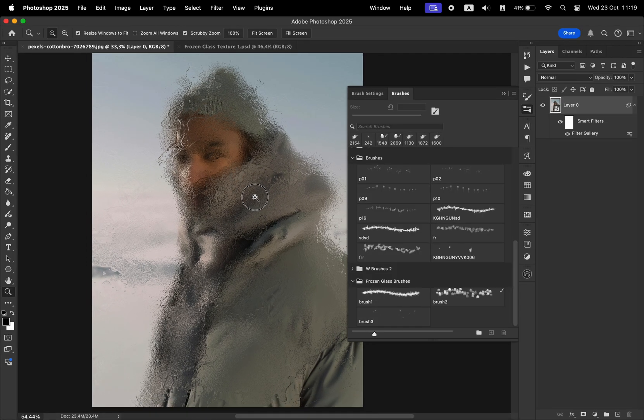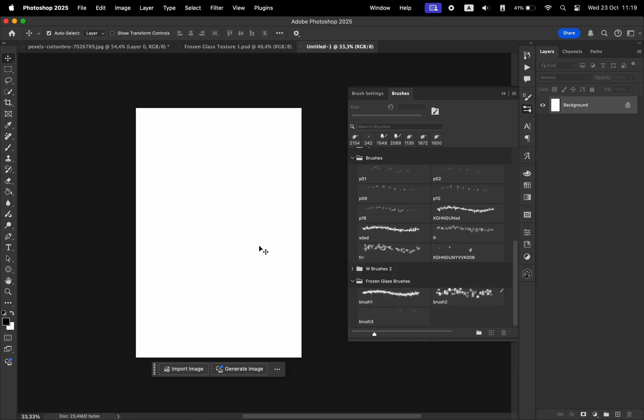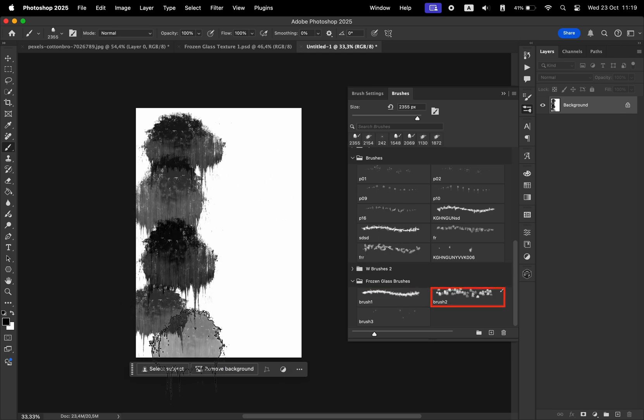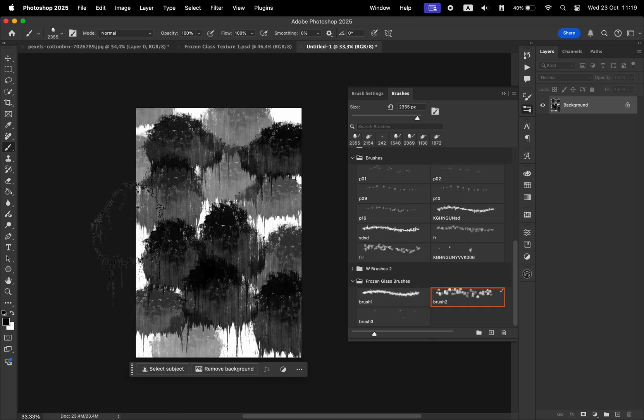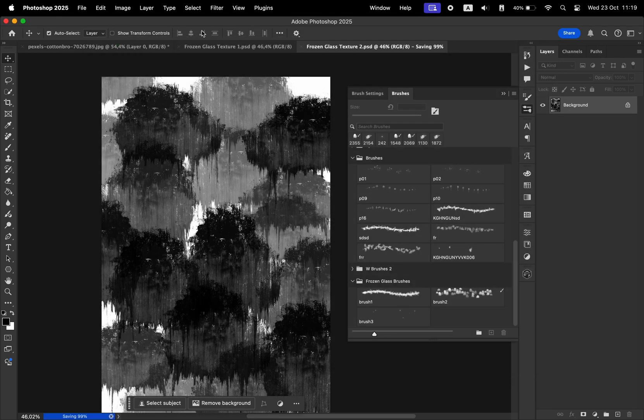Now let's create another file. This time we're going to use the second brush to paint across the canvas. After that, we save it. We're going to name this frozen glass texture number two. Go back to the photo.